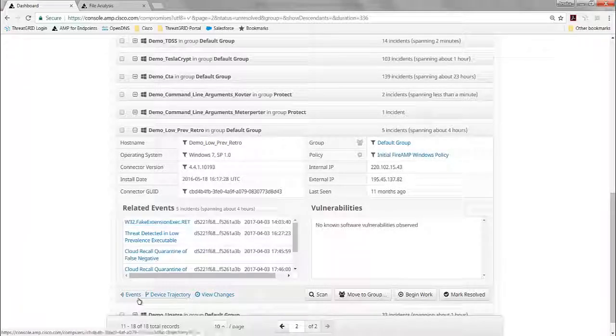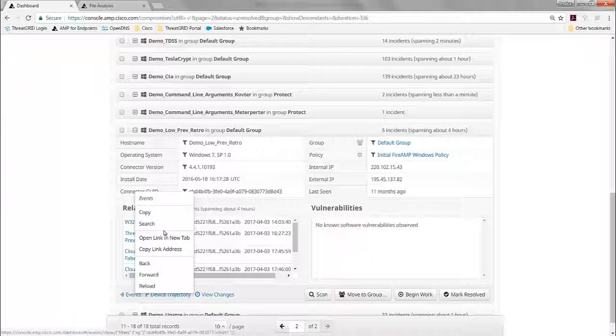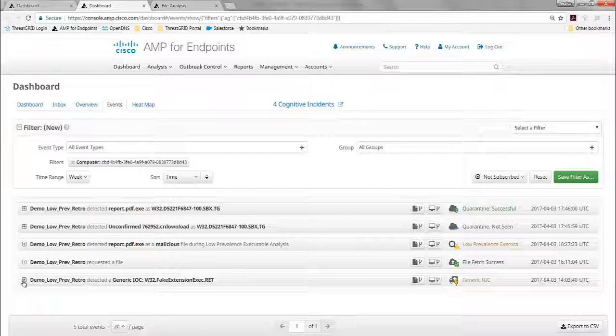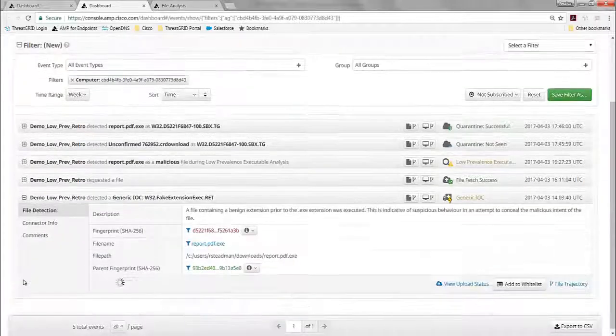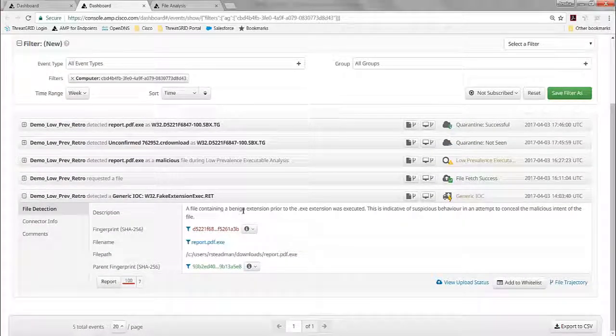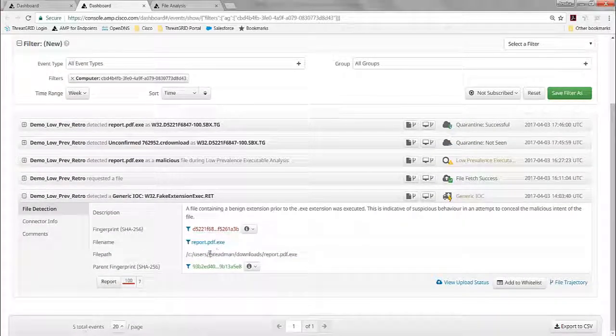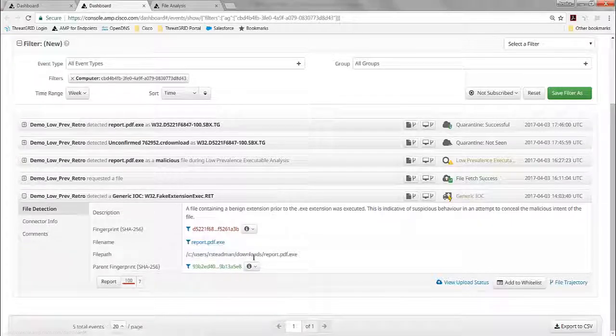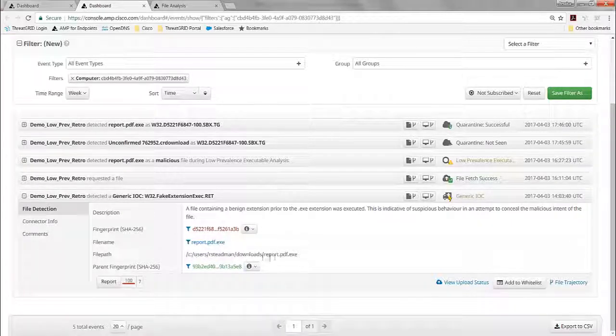So I can go and take a look at the events here to get a better understanding about what is happening on that endpoint to more clearly see what's happening there. So I see that there was a file that contained the benign extension, that PDF, and the executable. It's used to hide the executable from the user, and here's the user right here.